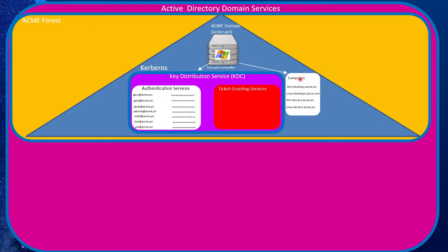For our discussion, we'll concentrate on the computer repository, which has the list of all computers that have joined Active Directory. As computers join Active Directory, they're registered with AD, and those are the only ones able to authenticate and talk to Active Directory. The other component I'll concentrate on is the Key Distribution Service, or KDC, which implements the Kerberos authentication protocol.